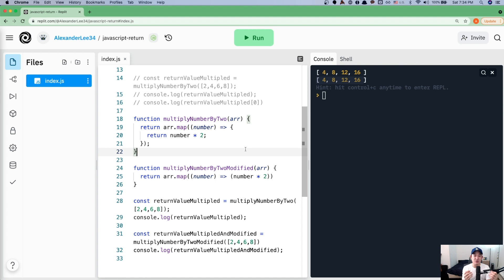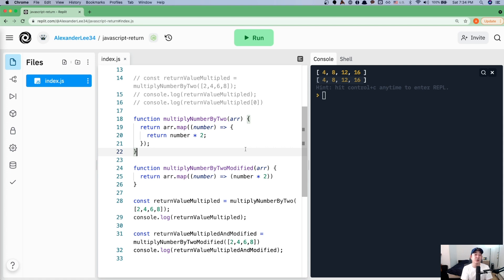If you need to just remember one thing from this video, it's that the return value is very important in JavaScript. Let's say it again, the return value is very important in JavaScript.